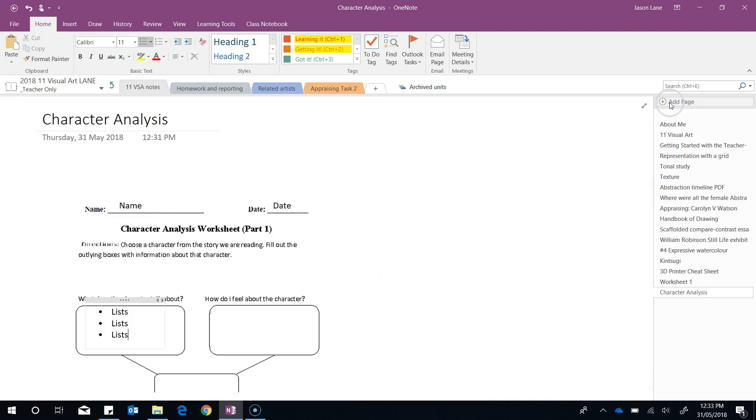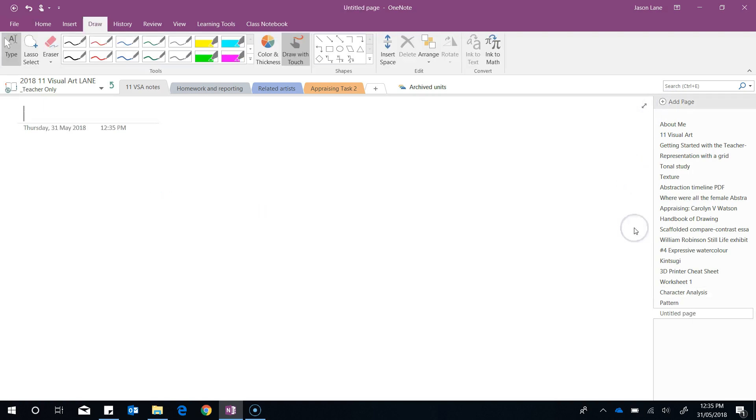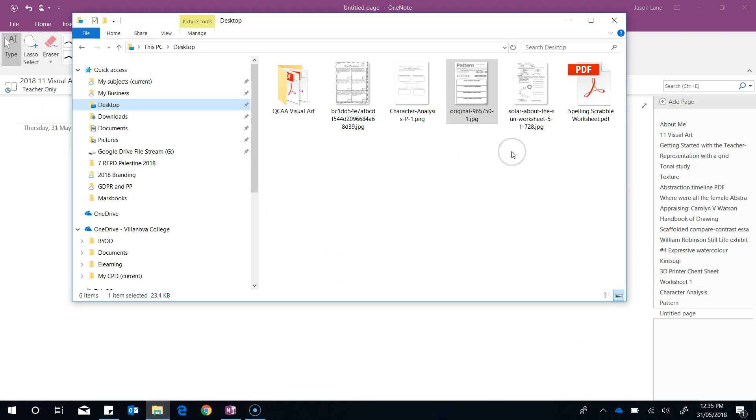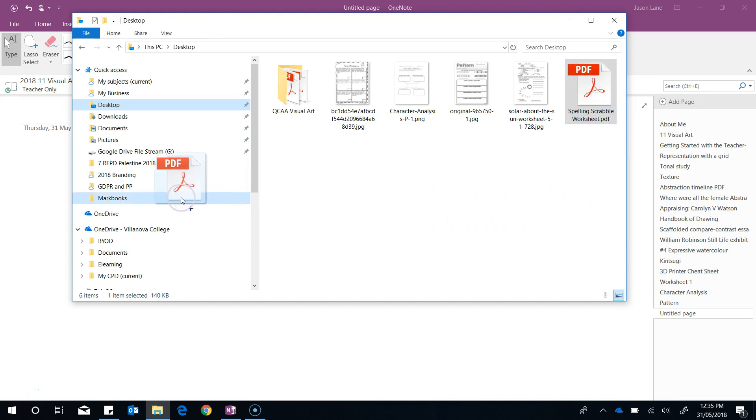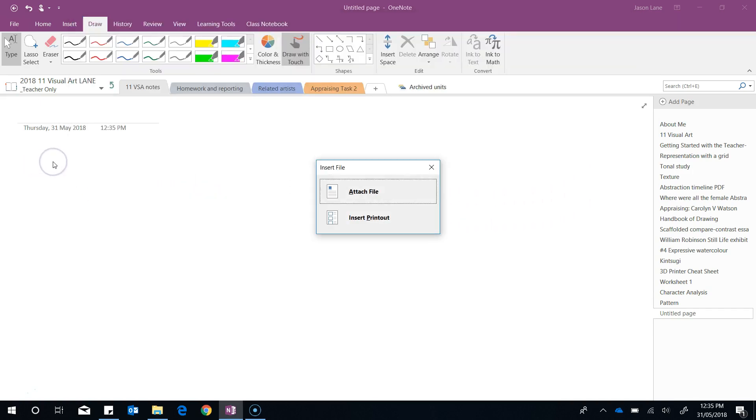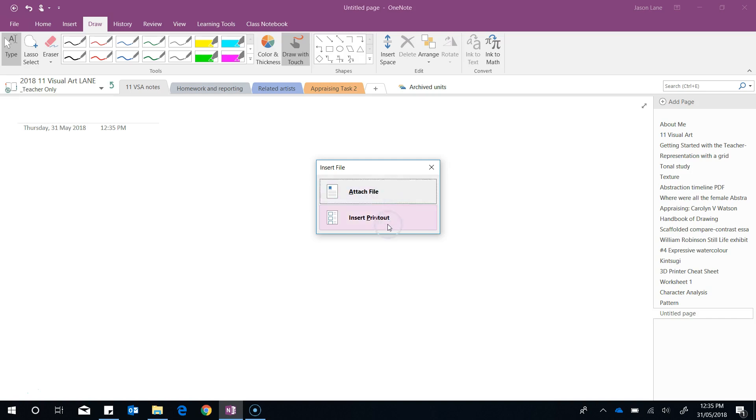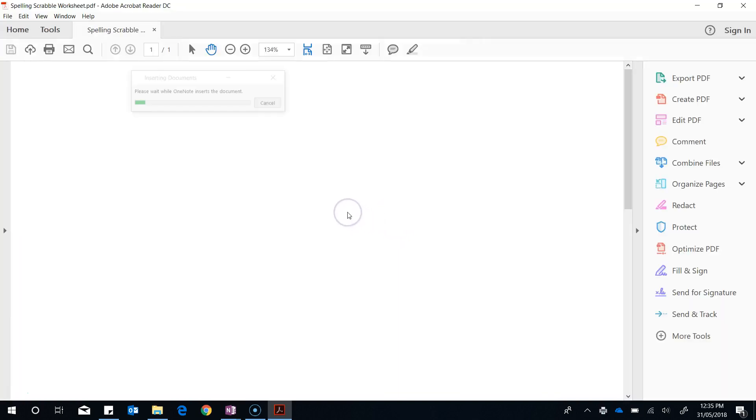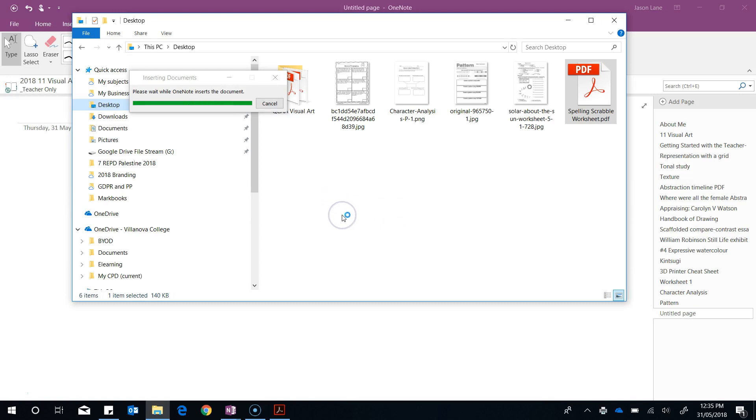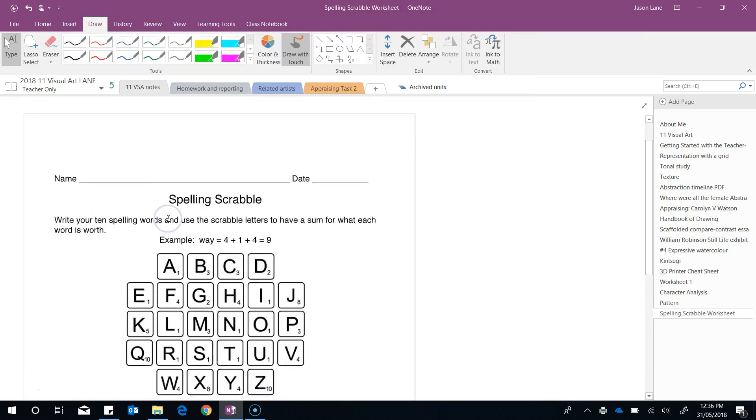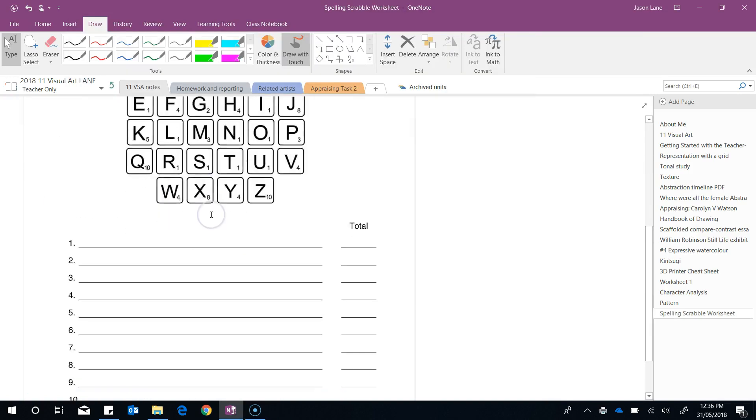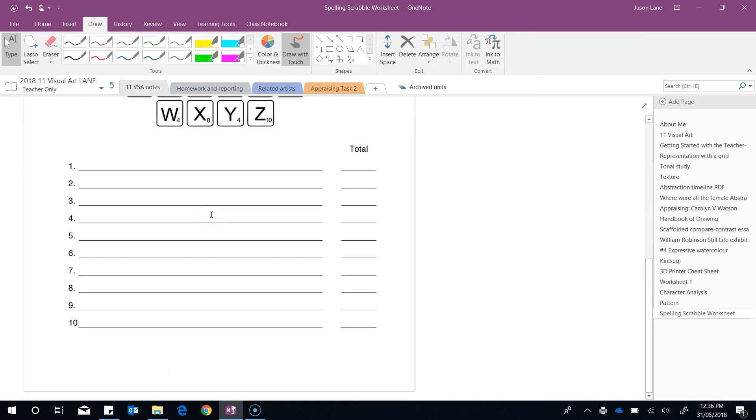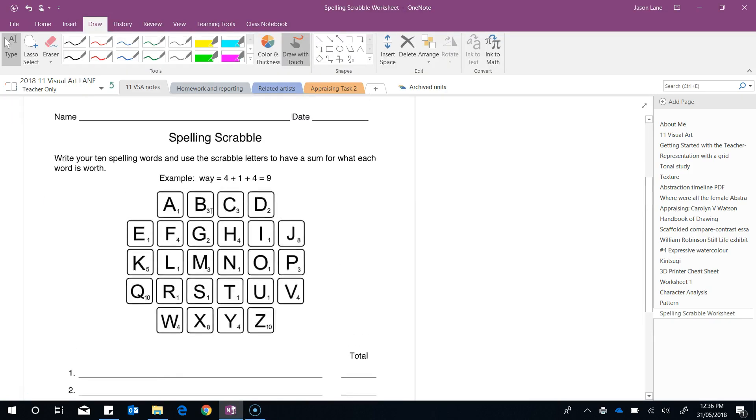What about a PDF? Let's add a page. I've got one ready to go here, this is a spelling Scrabble worksheet. PDFs are no different to images. We drag and drop them. However this time we have the option to actually attach the file itself like it appears on the desktop, or we can insert it as a printout. This is inserting that worksheet as a printout, so it looks much the same as the other image files.